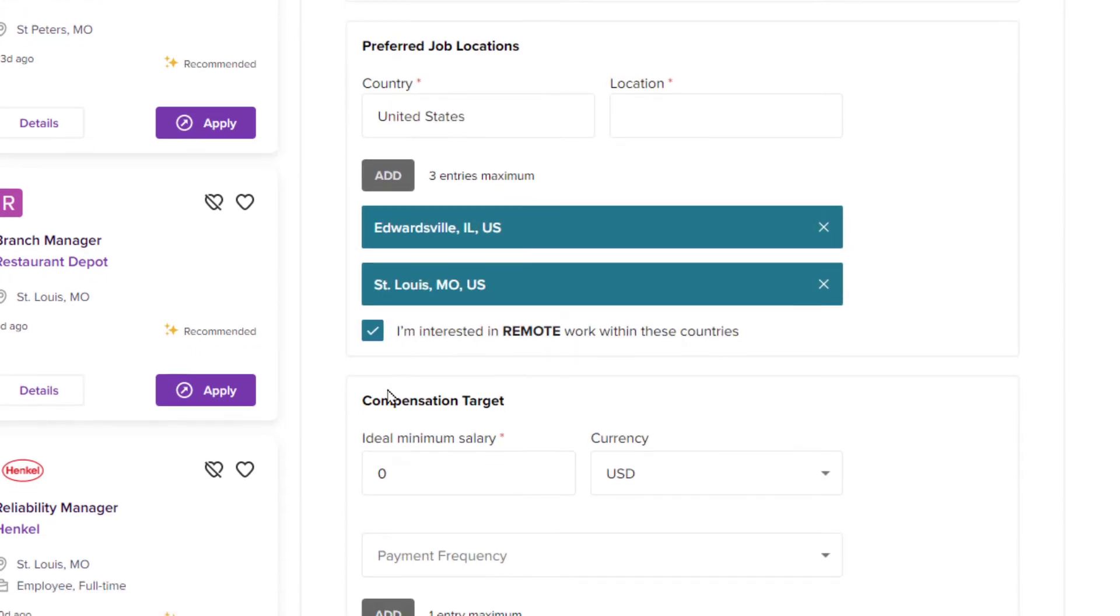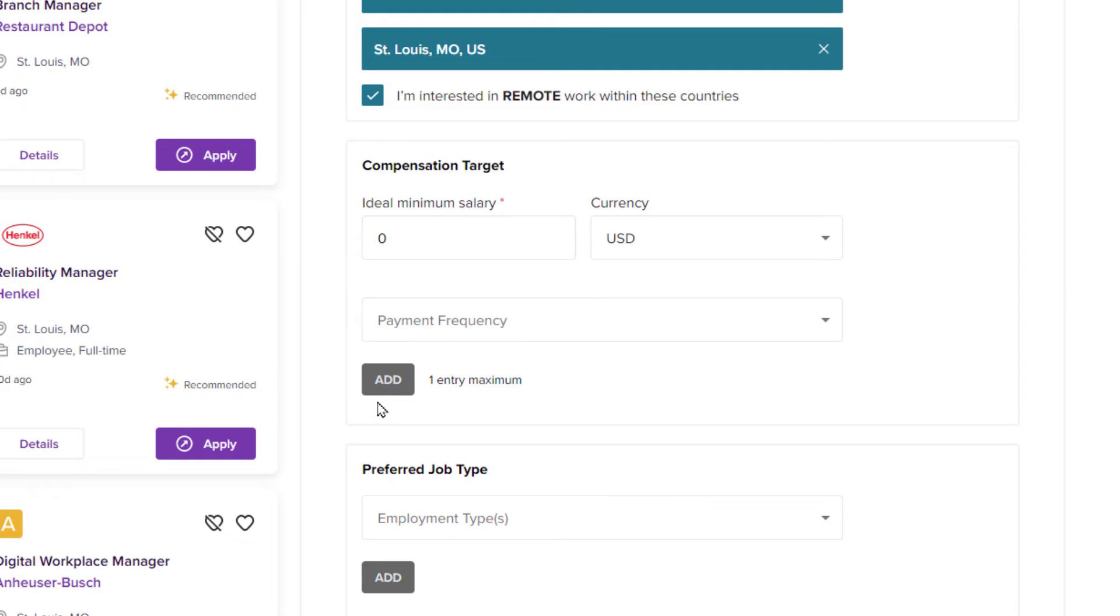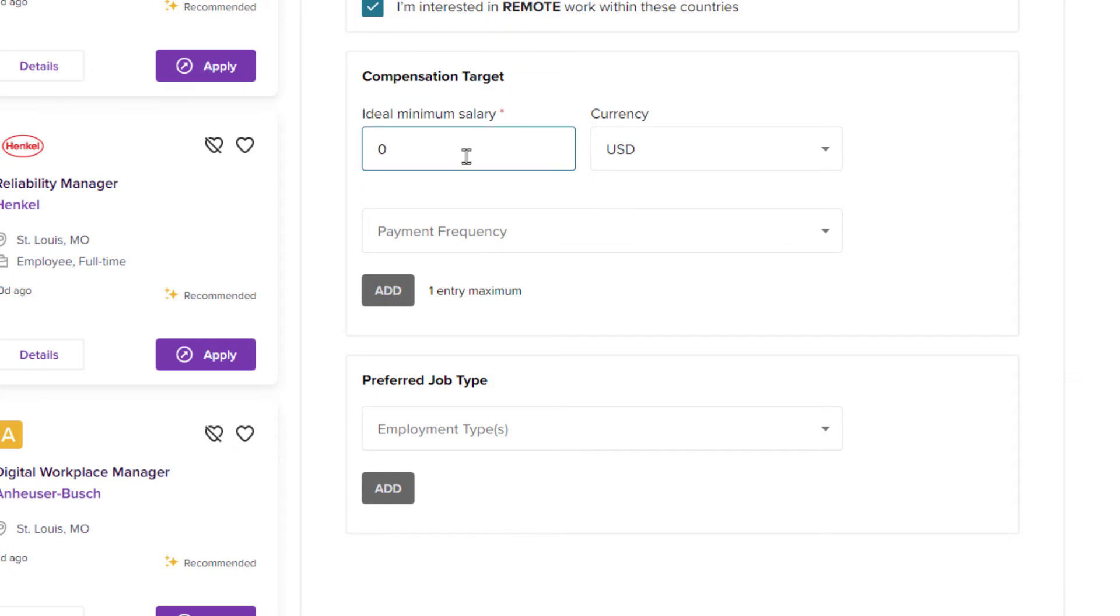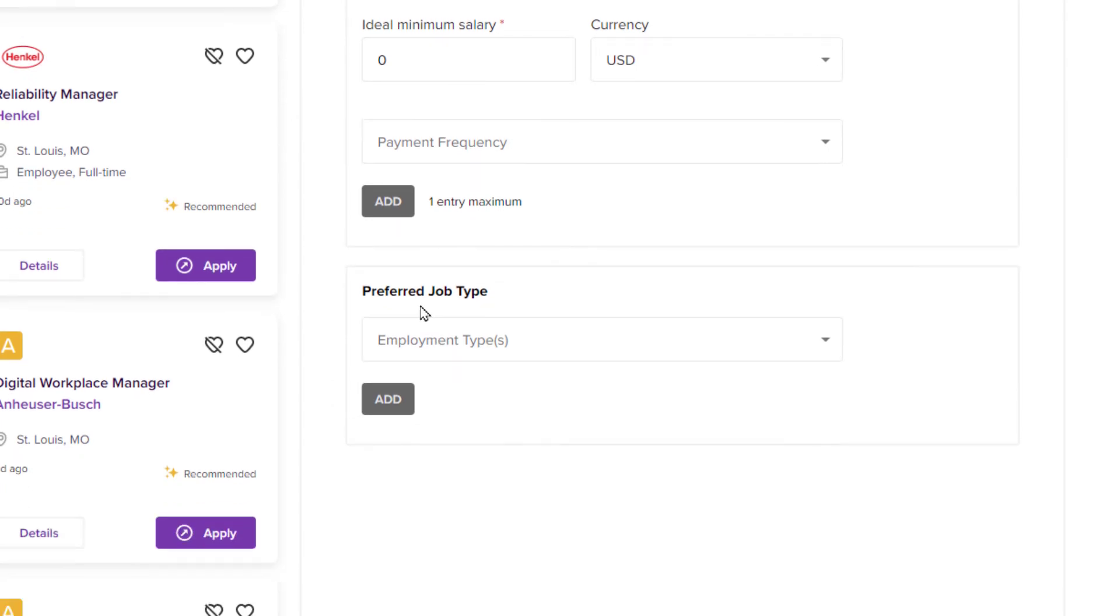You could scroll down even further and you could list a salary that you are looking for. An ideal minimum salary you could type in if you would like. I don't usually do that. If you scroll down even further, preferred job type - if you click the little drop down.